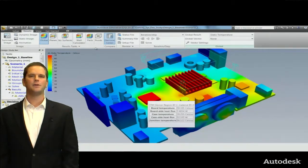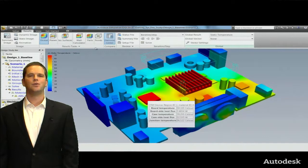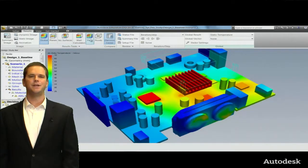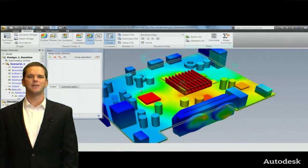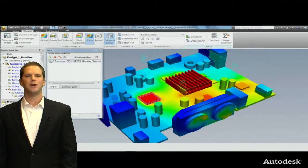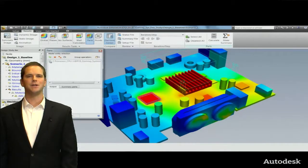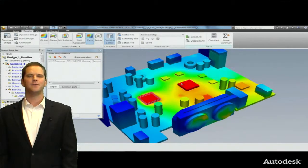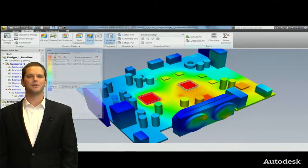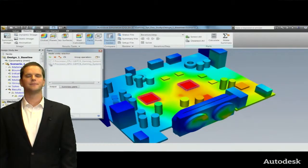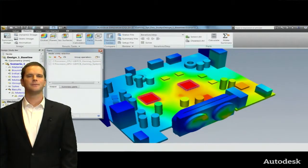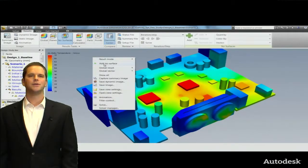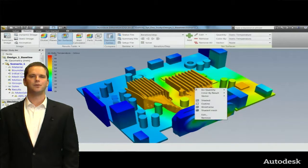Then the last thing I'll look at here before we change the design is this compact thermal model. So we can see the board temperature, the heat flux, the case temperature, the junction temperature and then go back and match that up with the data sheet and ensure that the performance of the component, the temperature, is well within spec.